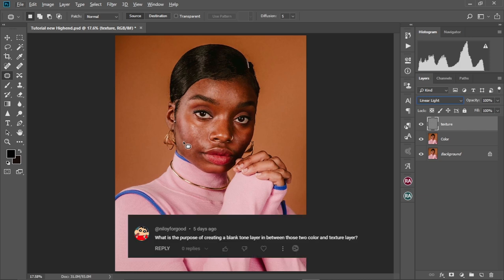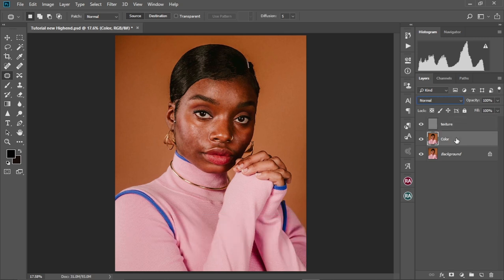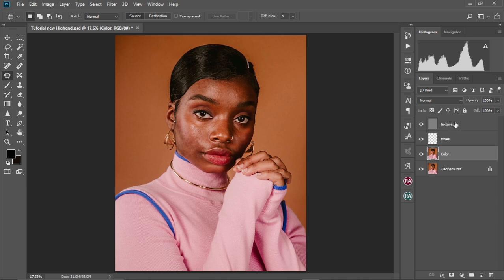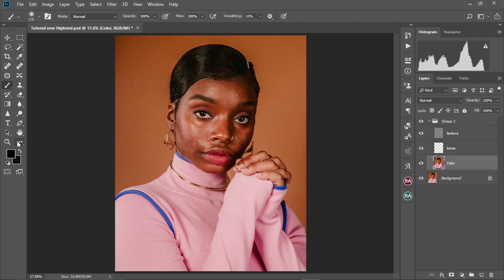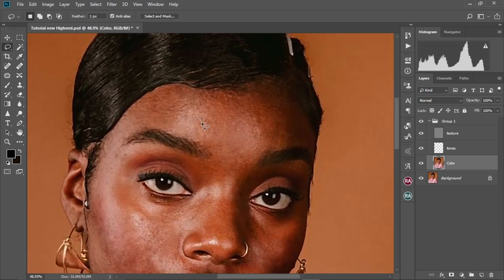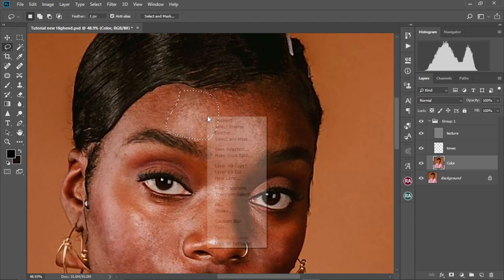Someone asked me why I put a blank layer between the texture layer and the color layer. I'm going to create it first and answer that shortly. I'll name it 'tones.' Now I'm going to select the color layer and the texture layer and put them in a group. Then we're going to select the lasso tool and zoom into the image.